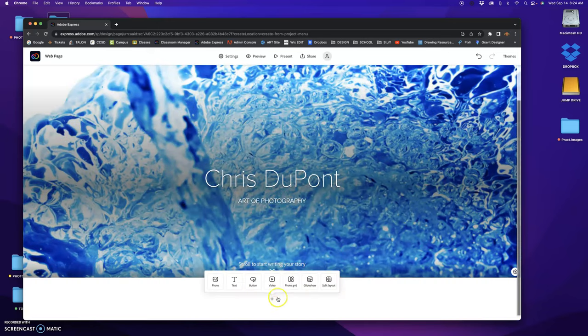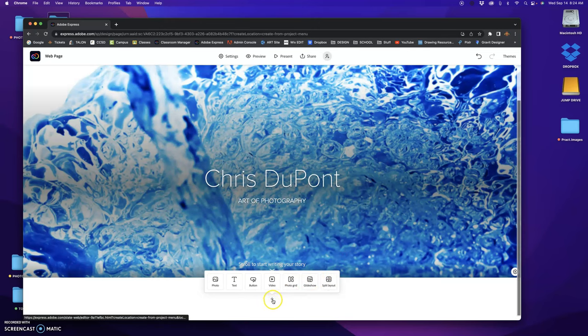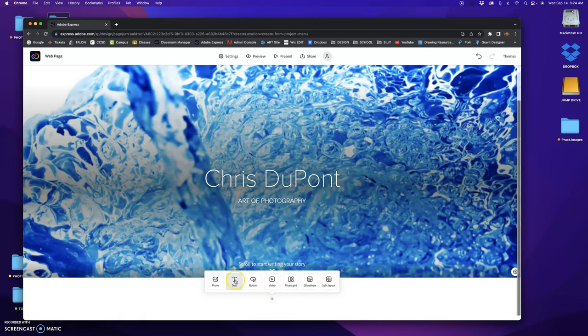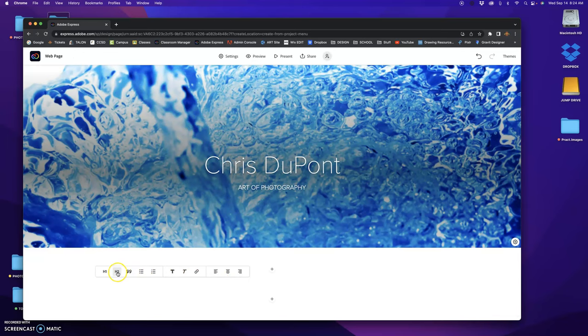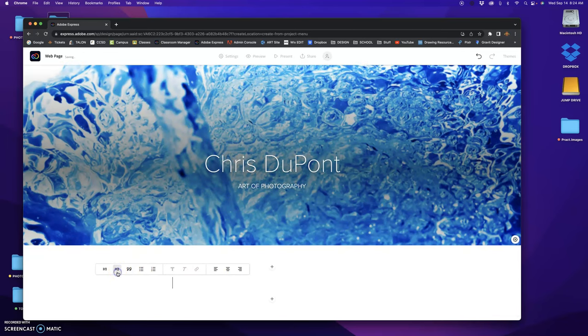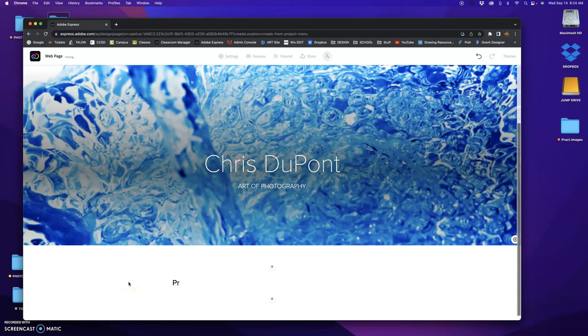Okay, I can change that at any point by clicking on here and replacing it. So now I want to go down to the next plus button. I want to click on text and then I want to click on H2. This would be Project One: Rule of Thirds.